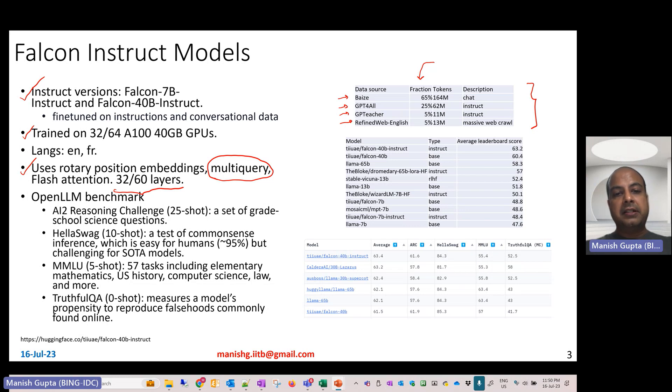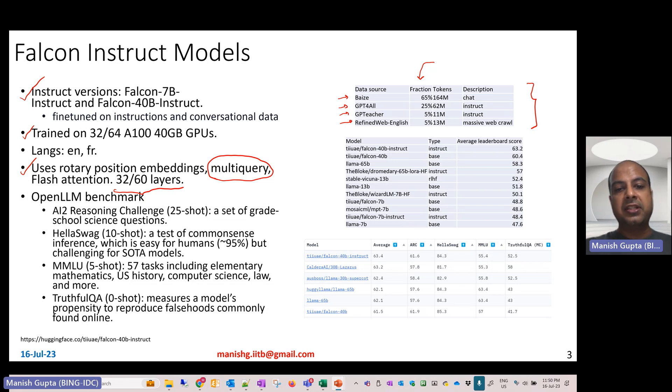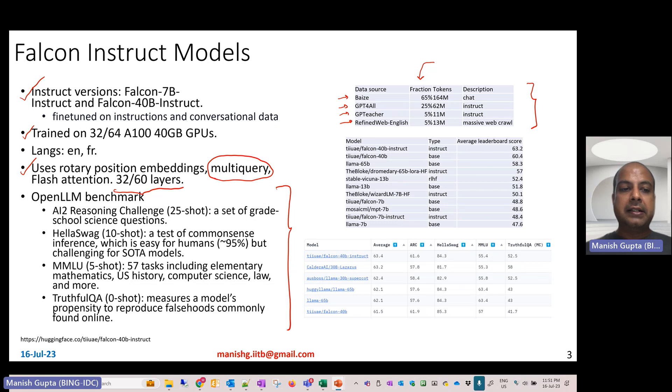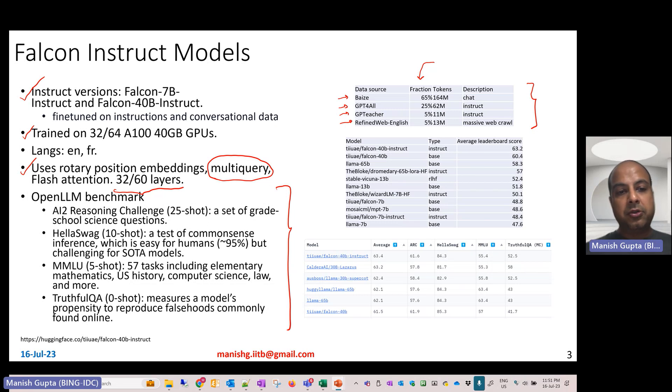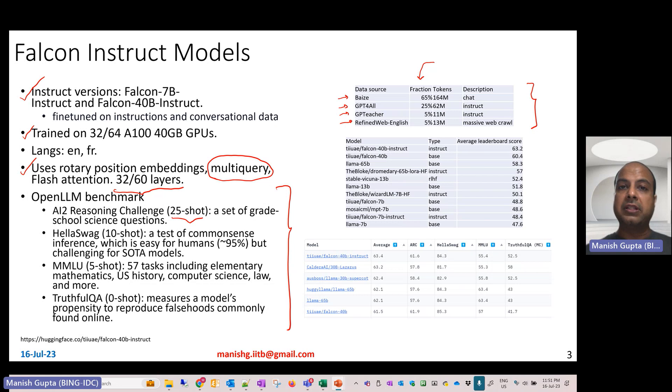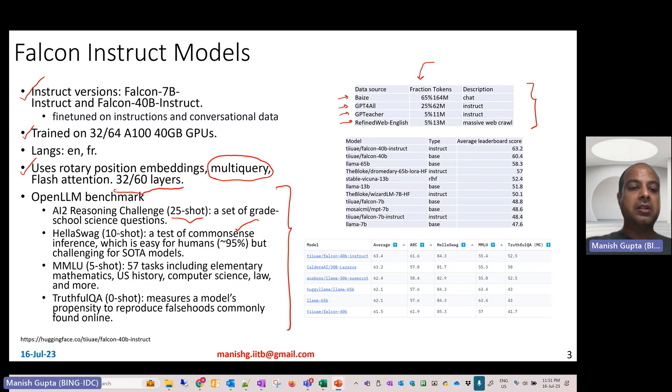Since there are a whole bunch of large language models in these size ranges, HuggingFace came up with this Open LLM HuggingFace benchmark or leaderboard. It comprises four different datasets: AI2 Reasoning Challenge, a set of grade school science questions; HellaSwag, common sense inference questions which are typically easy for humans but challenging for state-of-the-art models.